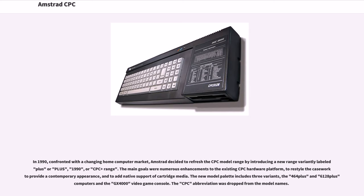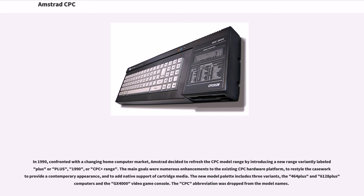In 1990, confronted with the changing home computer market, Amstrad decided to refresh the CPC model range by introducing a new range variantly labeled Plus, or CPC Plus range. The main goals were numerous enhancements to the existing CPC hardware platform, to restyle the casework to provide a contemporary appearance, and to add native support of cartridge media.